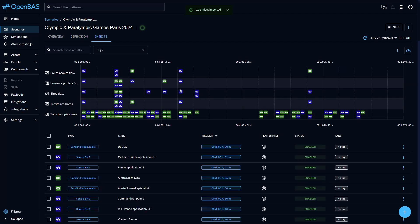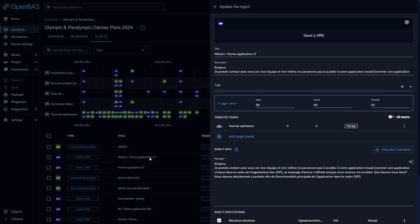As you can see, the timeline is accurate and the injects are populated just as they were in the spreadsheet.